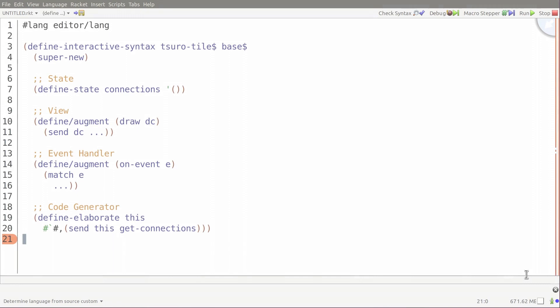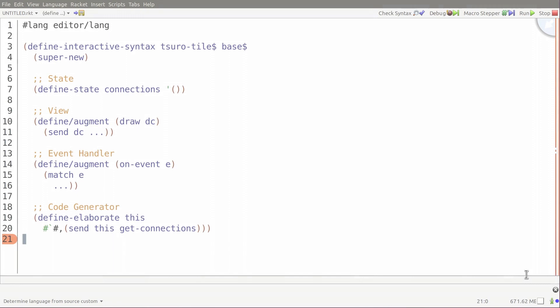The define interactive syntax form ties these three phases together. It defines a new type of extension for use in runtime code, defined by a code generator that runs at compile time, and a view and event handler that runs at edit time.